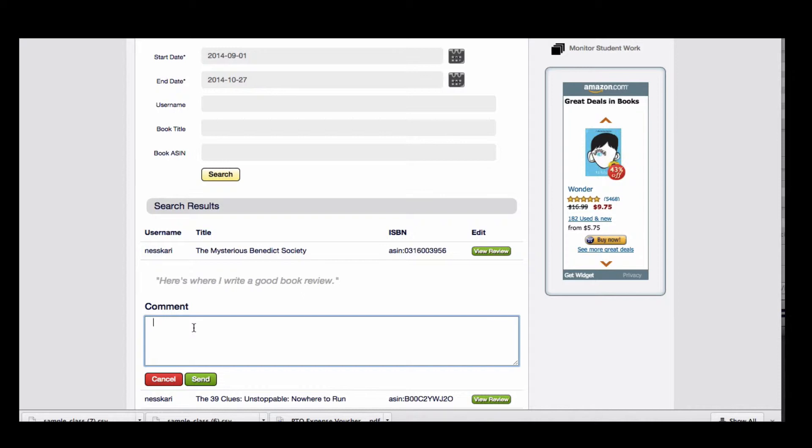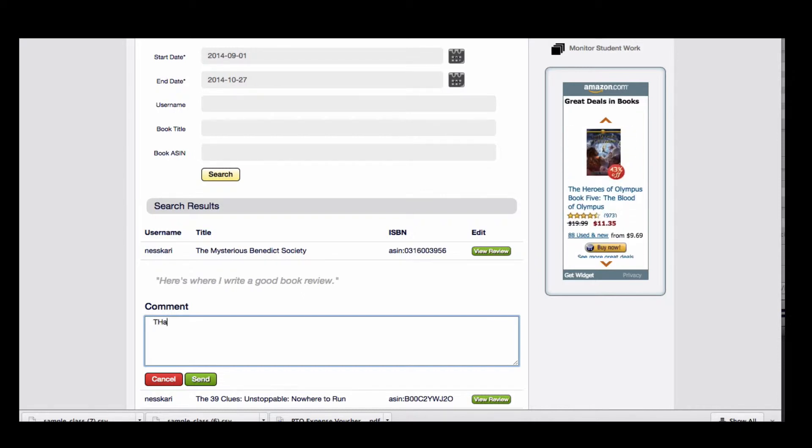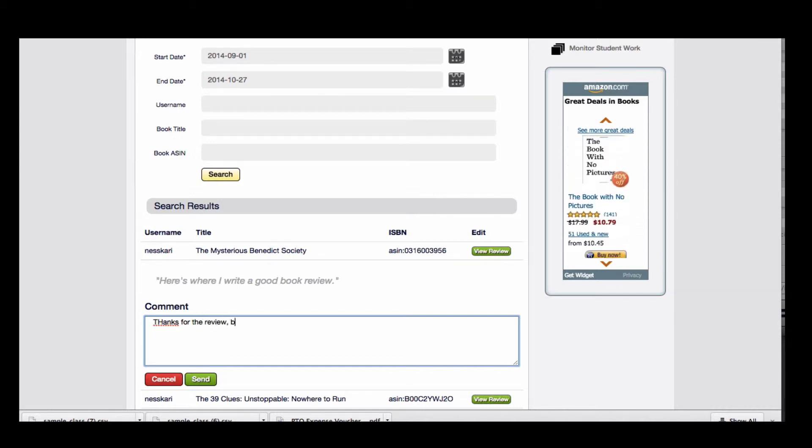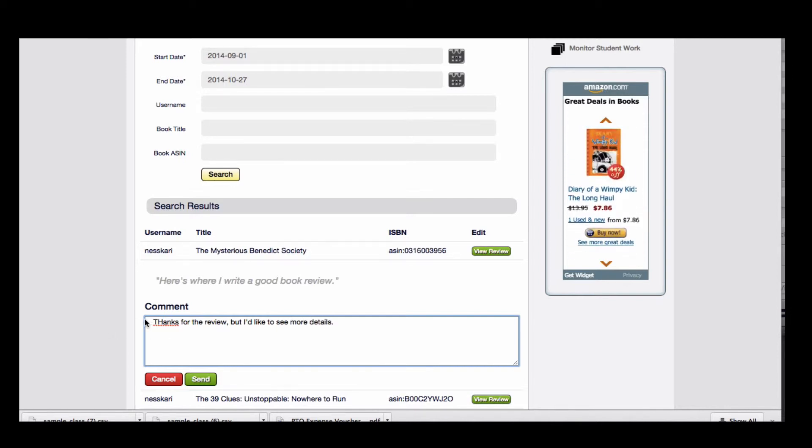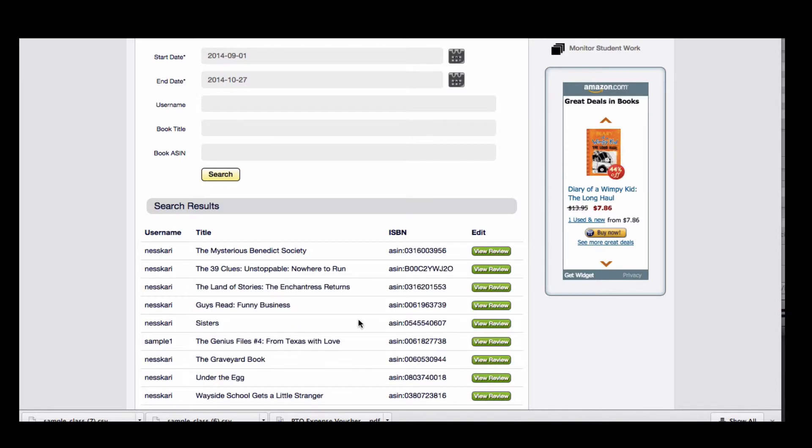So you could write a comment here such as, thanks for the review, but I'd like to see more details, and click Send.